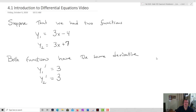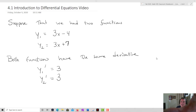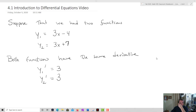Let's take a look at an introduction to differential equations. Differential equations is one of the most powerful fields in all of mathematics, especially for people who are in engineering or any kind of applied mathematics. You're going to see differential equations a lot more, and just having an understanding of what they are can be quite beneficial to your understanding of math overall.